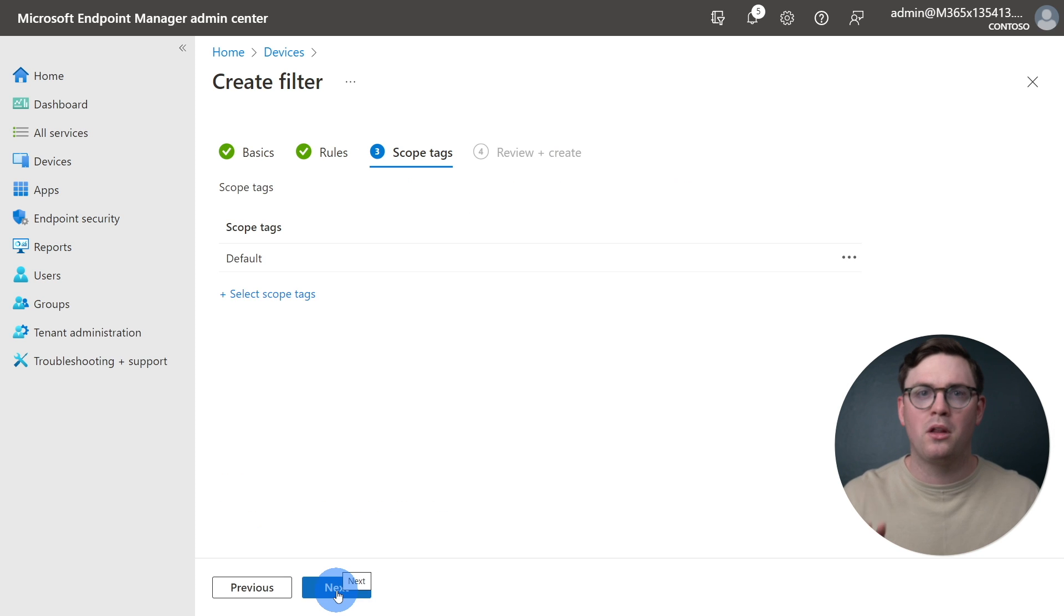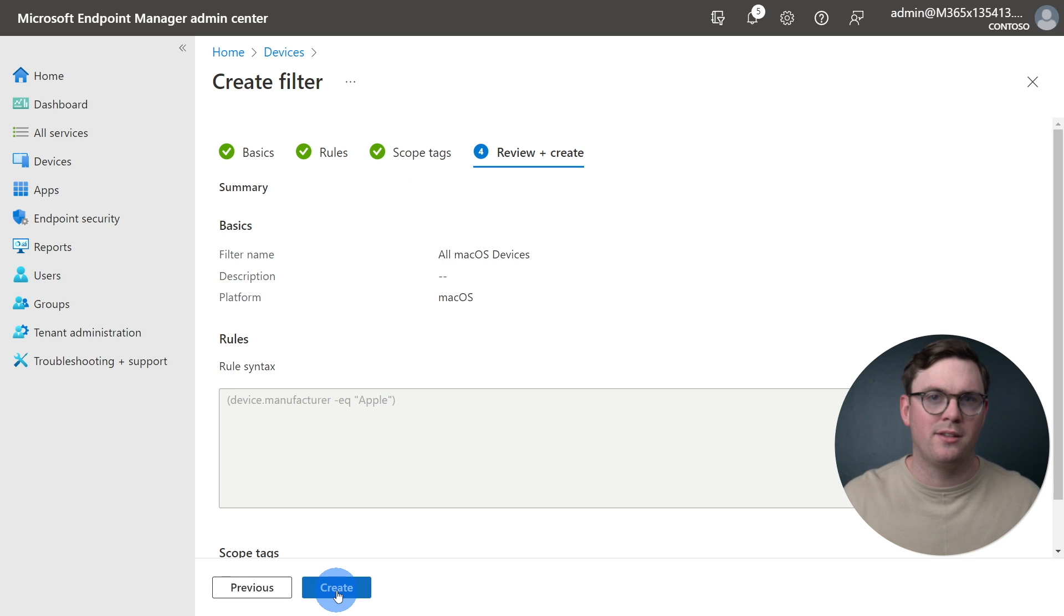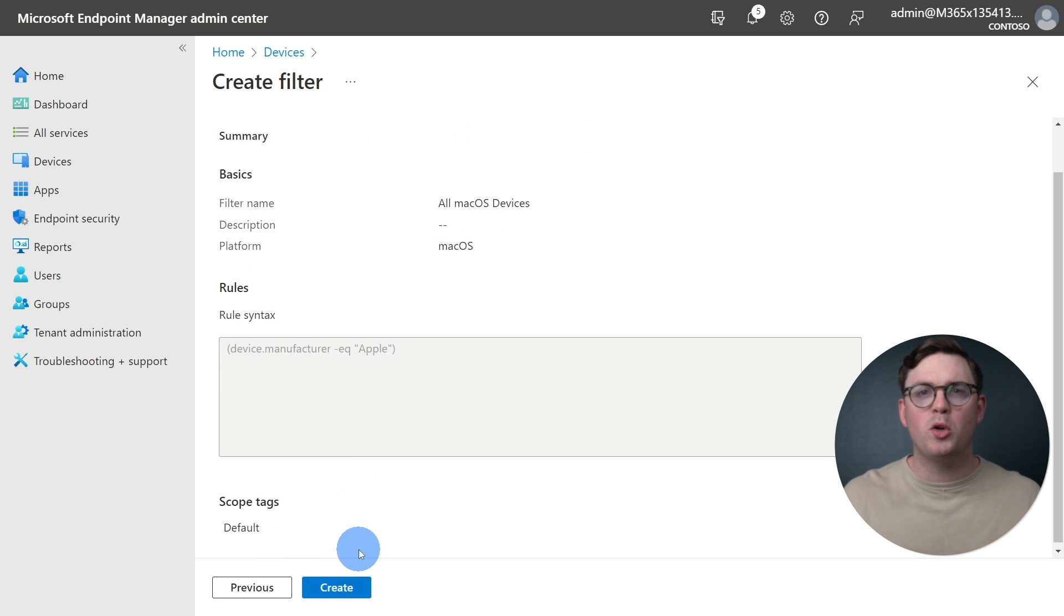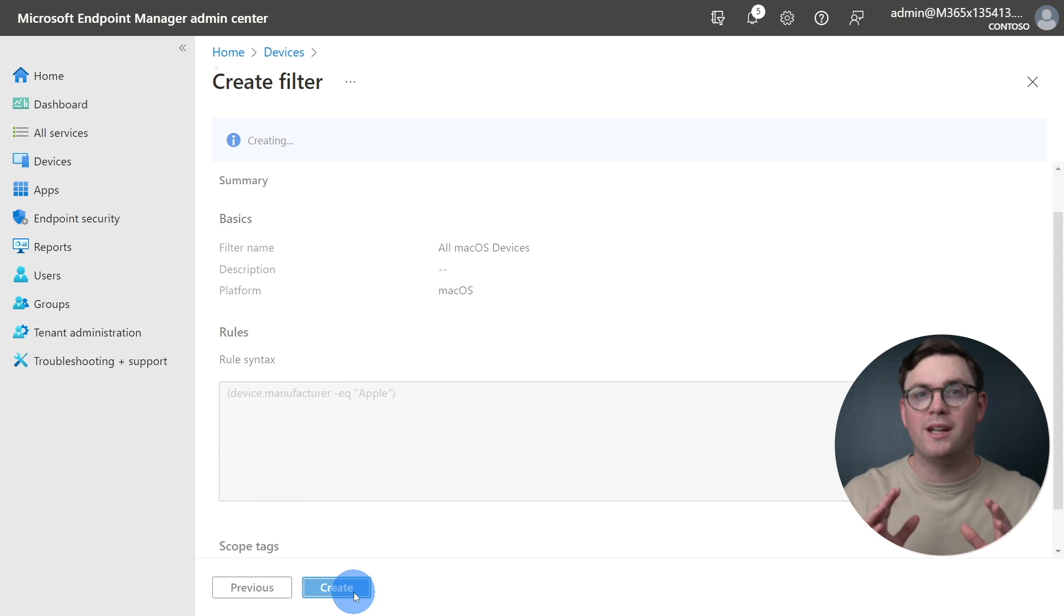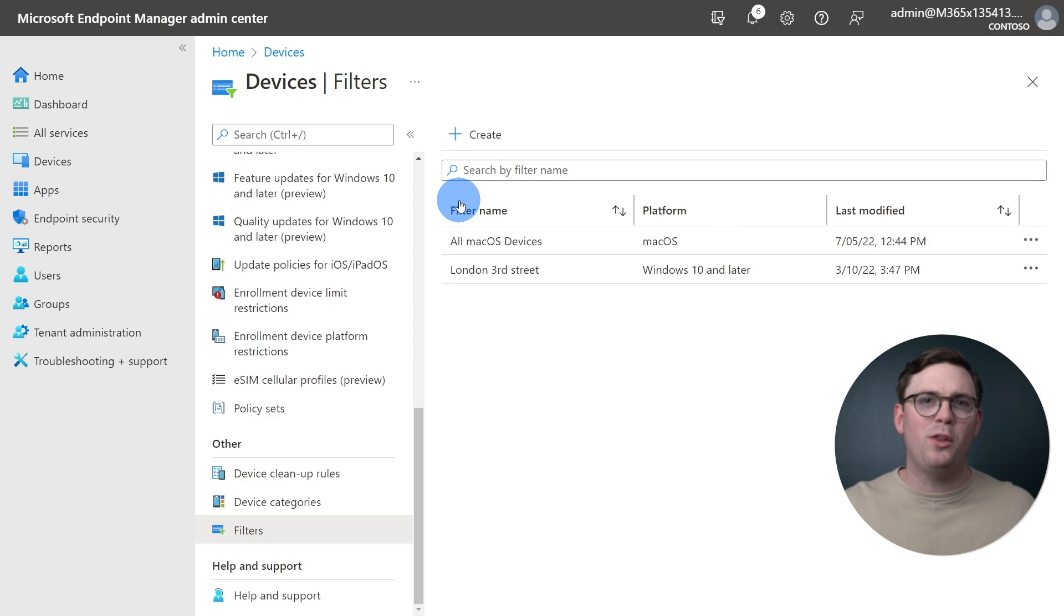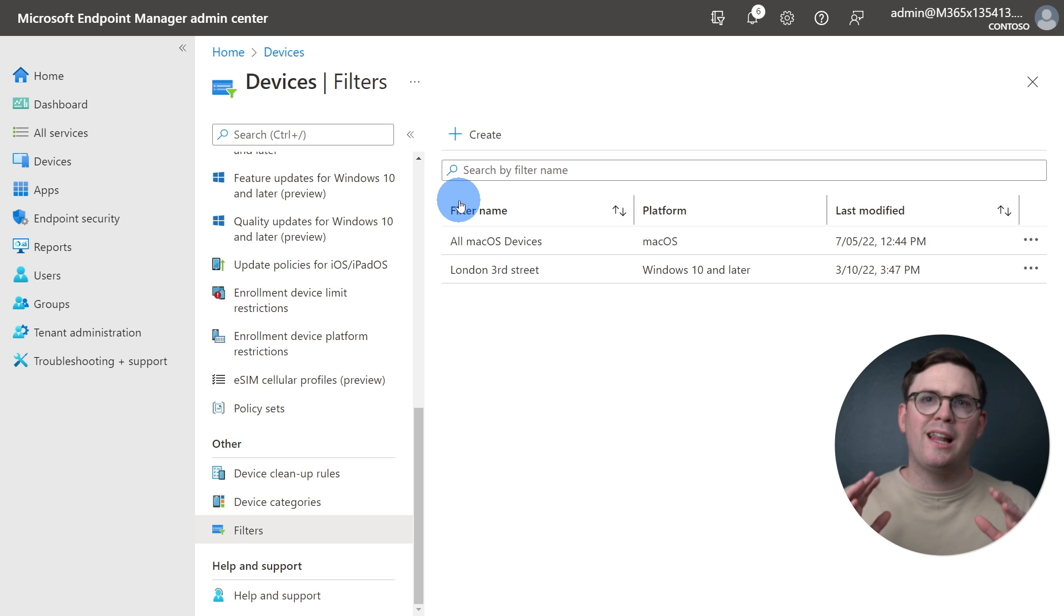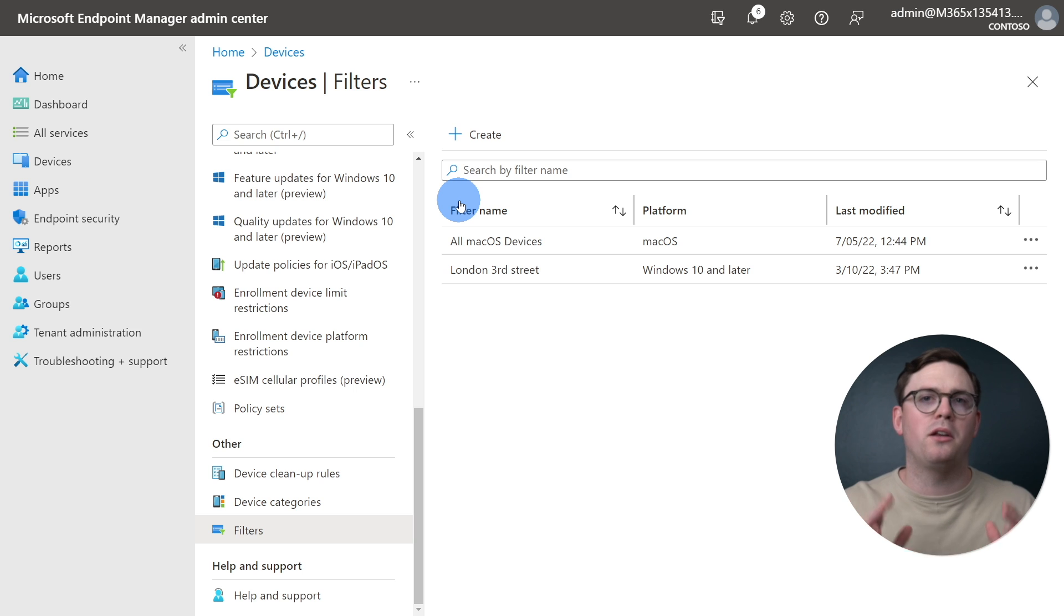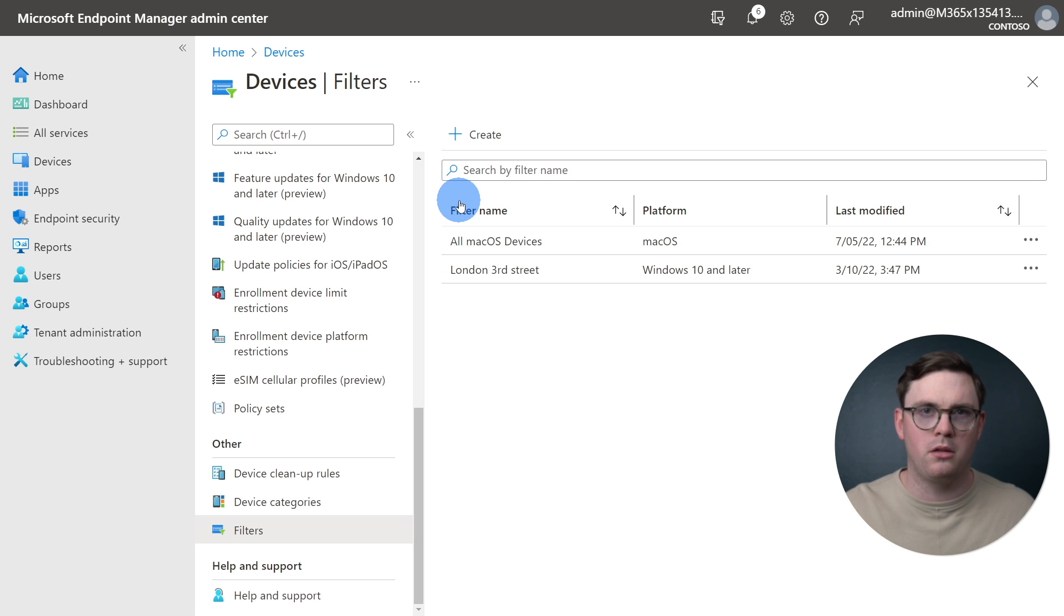We will not use Scope Tags, so we'll just click Next. At this point, we can now review, make sure we're happy with the filter that we built, and click Create. Now that we've created our filter, let's go ahead and move on to getting the Microsoft Edge app created and assigned to our macOS devices.